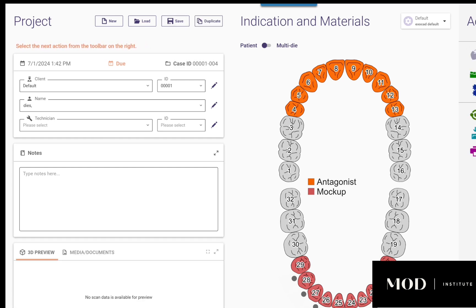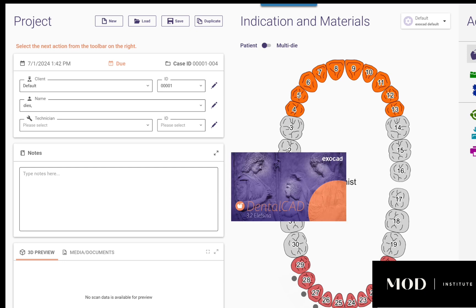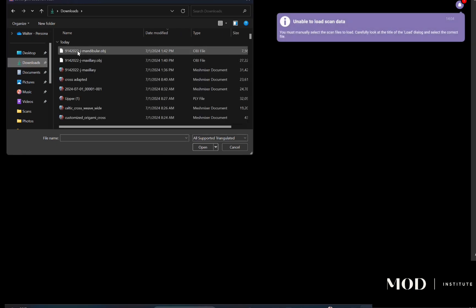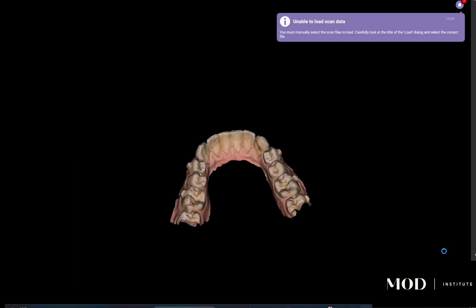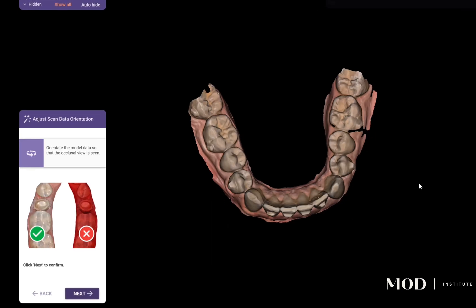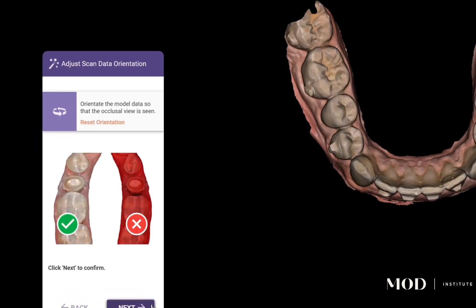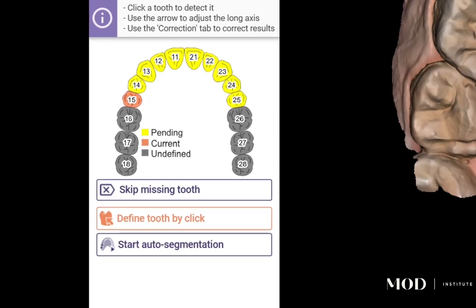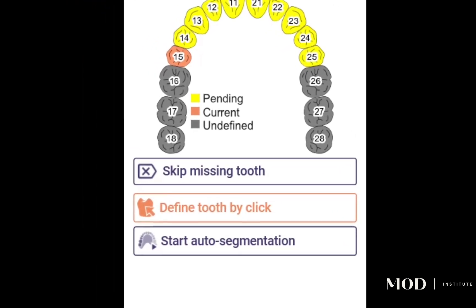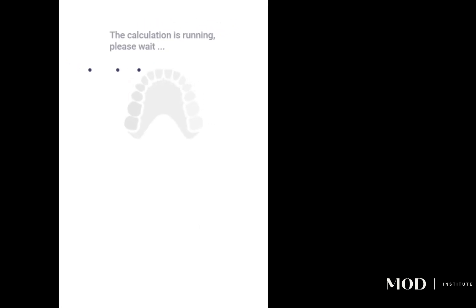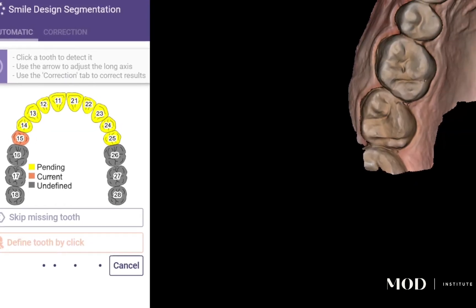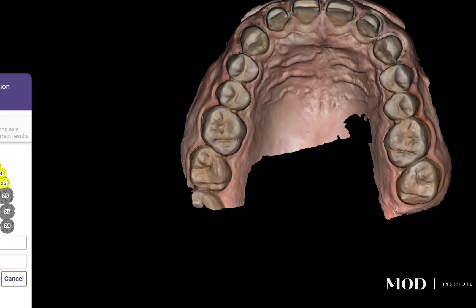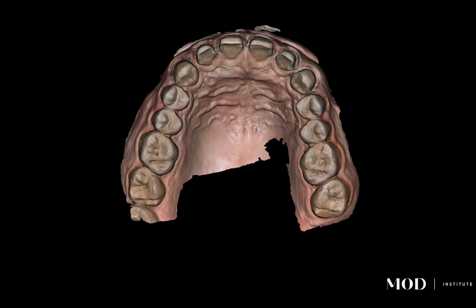Now I'm going to leverage the power of the new ExoCAD 3.2 AI tooth segmentation feature. I'll quickly load the lower and upper jaws. In the upper jaw I have a combination of prepped and no-prep veneers. I'll hit 'start auto segmentation' — this is a new feature in ExoCAD 3.2 that leverages artificial intelligence for tooth segmentation and identification.